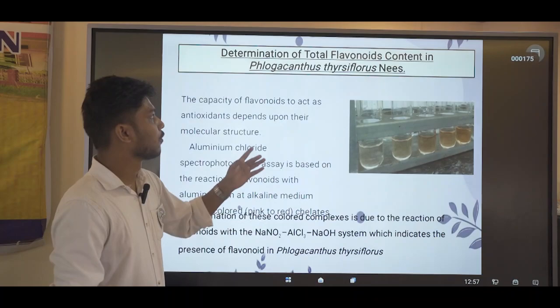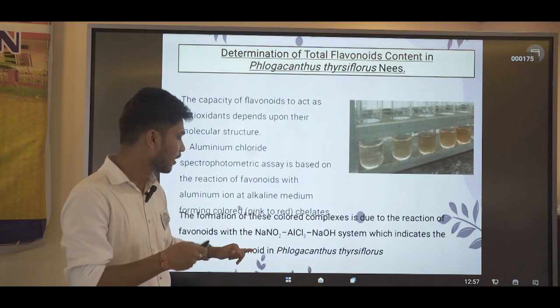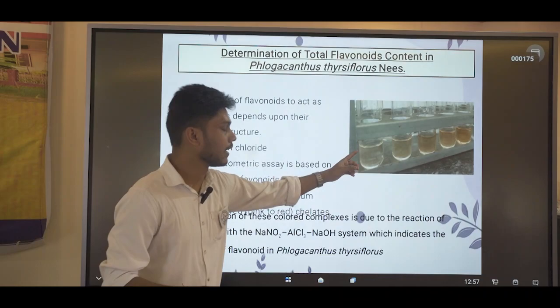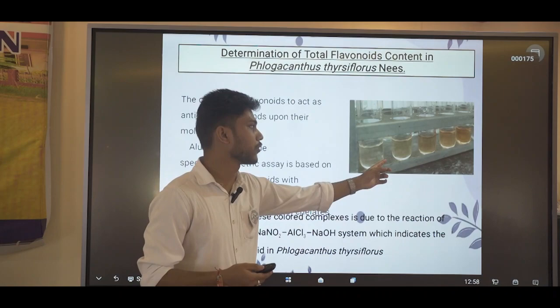For total flavonoid content, the flavonoids act as antioxidant defense. Our sample undergoes a reaction with sodium nitrite, aluminum chloride, and sodium hydroxide, and forms an orange color as we increase the concentration of flavonoids. Since our plant sample possesses flavonoids, as we increase the concentration, the color change is shown here.